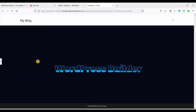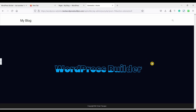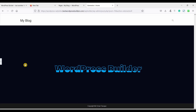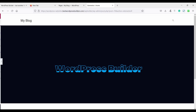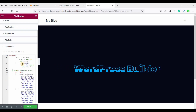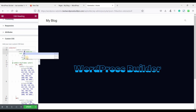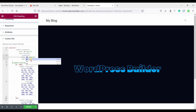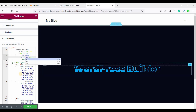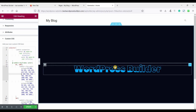Now you can see a nice water wave text animation. If you want to increase the wave speed, just change the animation duration values — make it 2 seconds and 2 seconds. Now you can see the wave speed is increased.